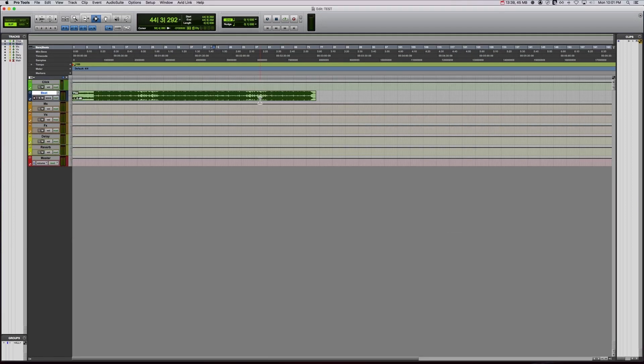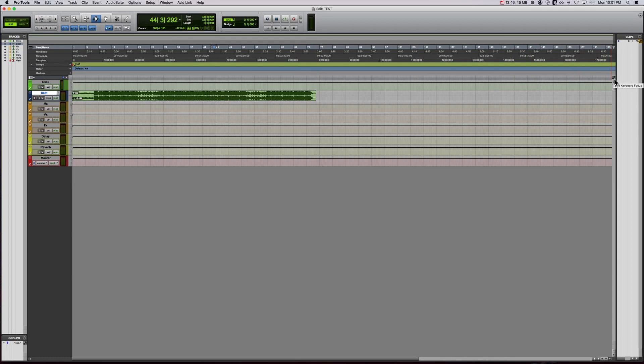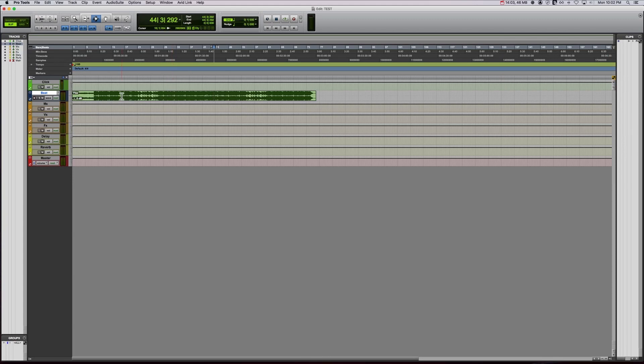So the first thing we're going to do is enable keyboard focus mode or otherwise known as quick keys. So this little button here that has a square with an A and Z, that's keyboard focus. That's just going to make your hotkeys a little bit easier to do. So for example, if you want to do a fade, it's F instead of command or control F. Although command and control F will give you a bigger, better fade window. So we're going to click that.